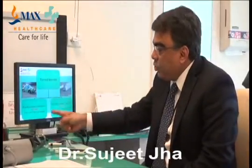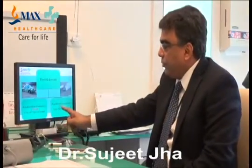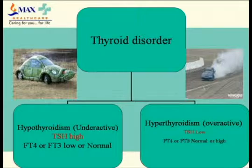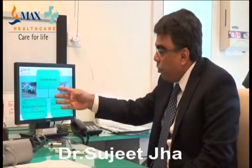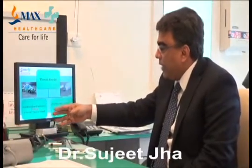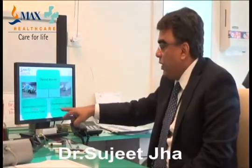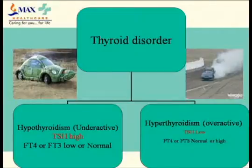Thyroid disorders can be divided into hypo and hyperthyroidism. Today we are going to talk about hyper — it means you are producing more thyroxine compared to what normal people understand. So you have TSH low and the T4/T3 levels very high.